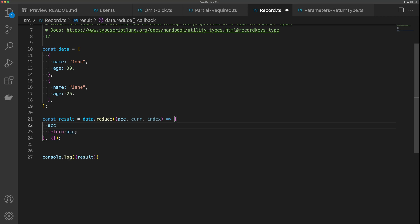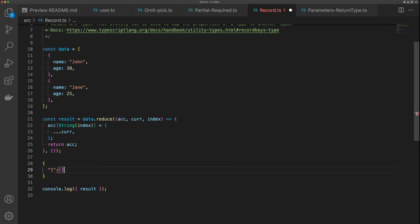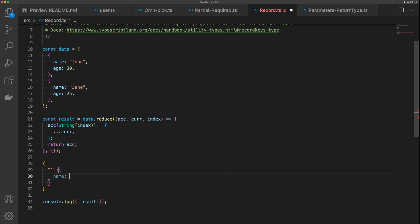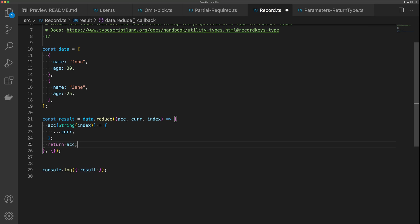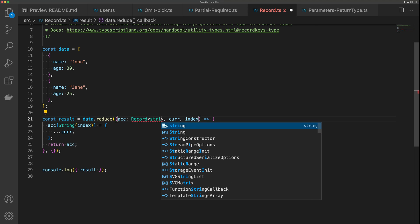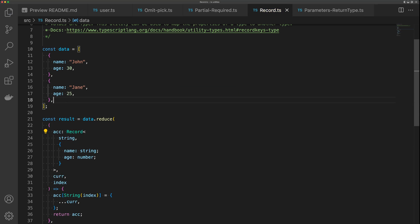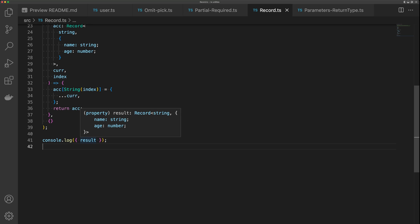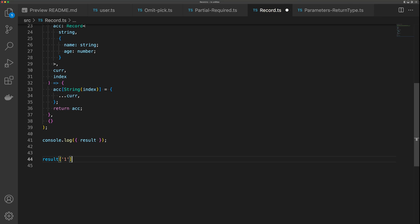We know the result will have a string key and a value of the current item — something like { name: string, age: number }. But that type isn't reflected in result. So we can type the accumulator as Record<string, { name: string, age: number }>. Now when we hover over result, we get a Record with name and age. And if we do results['1']., we get IntelliSense showing age and name.